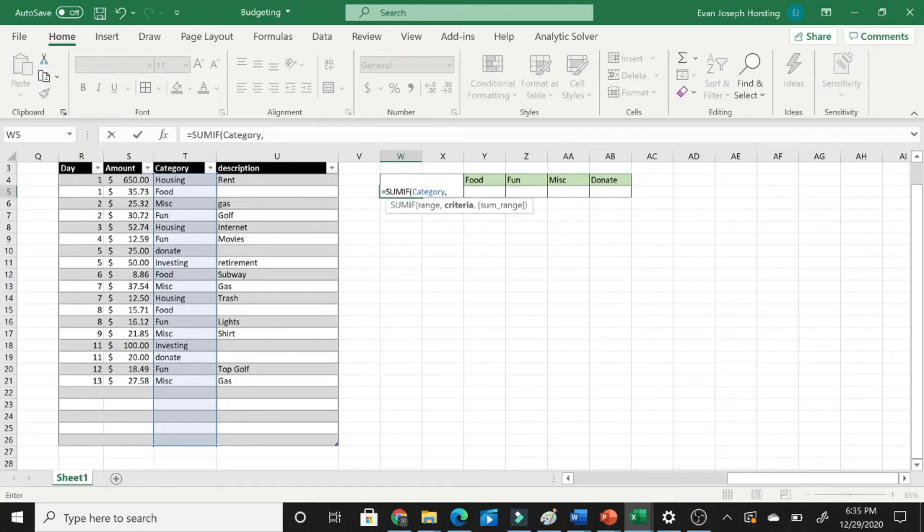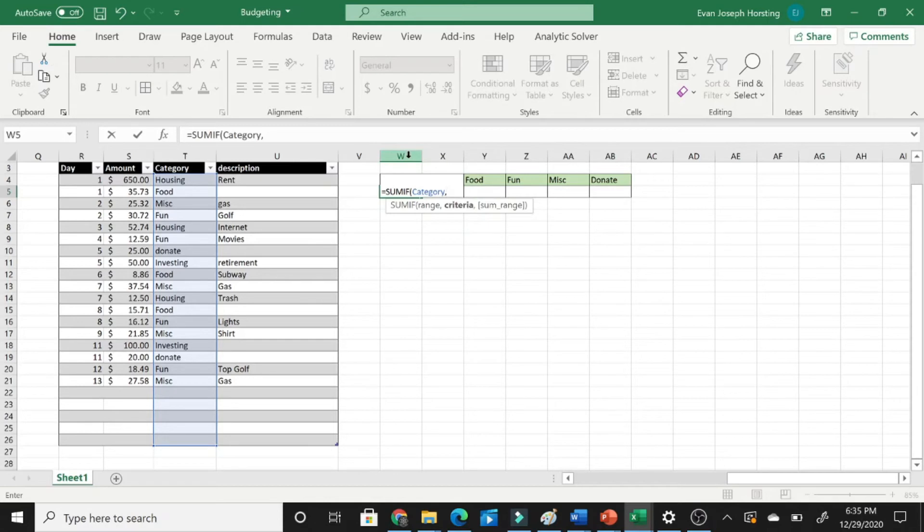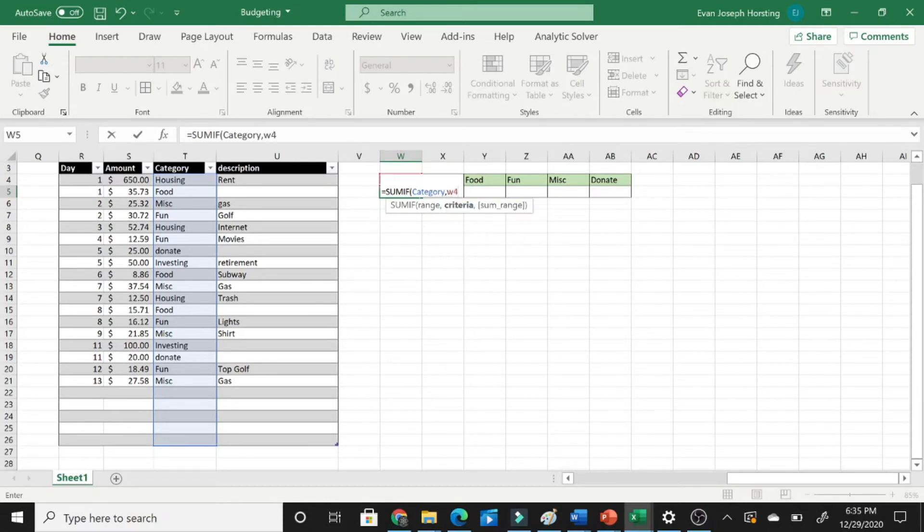Now we're going to want to do our criteria, which our criteria is the name that we are looking for, which just so happens to be what's in cell W4. OK, hit comma again. Now the sum range is going to be the amount.